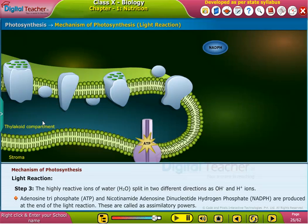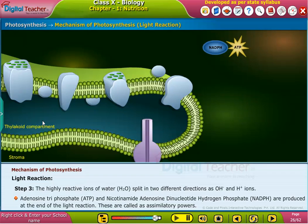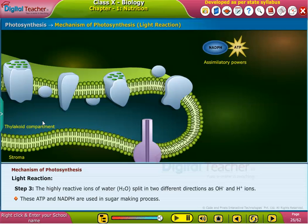Adenosine triphosphate (ATP) and nicotinamide adenosine dinucleotide hydrogen phosphate (NADPH) are produced at the end of the light reaction. These are called assimilatory powers. These ATP and NADPH are used in the sugar-making process.